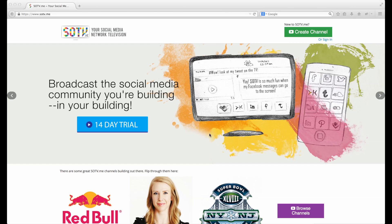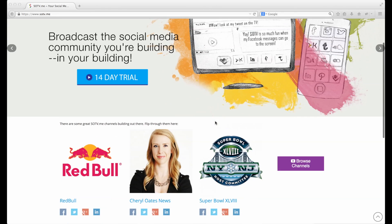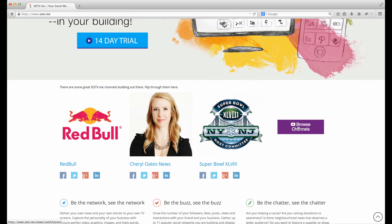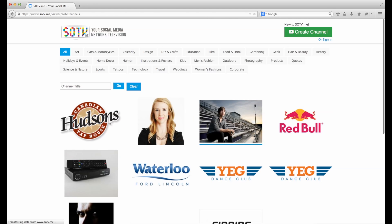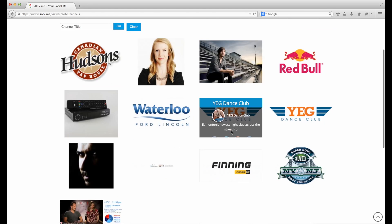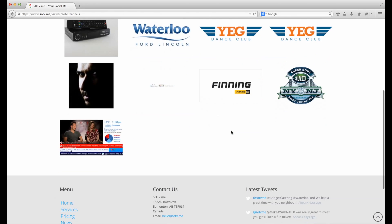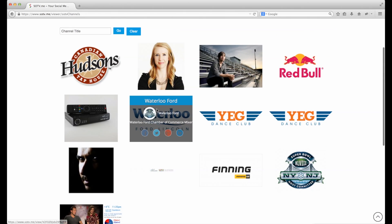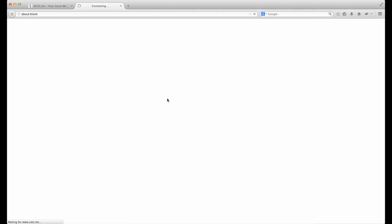So you can see our website over here. We have a bunch of different channels. You can browse other users' channels by clicking SOTV. This is great if you want to get some ideas and see what other people are doing. Let's take a look at this ready-made one here.